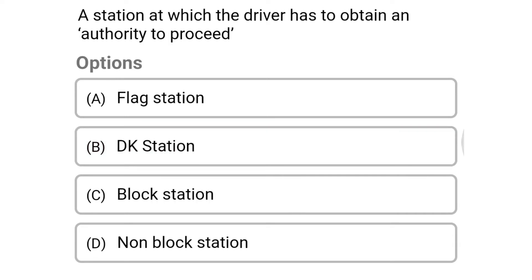Next question: a station at which the driver has to obtain authority to proceed — option A: flag station, option B: decay station, option C: block station, option D: non-block station. The correct answer is option C: block station.